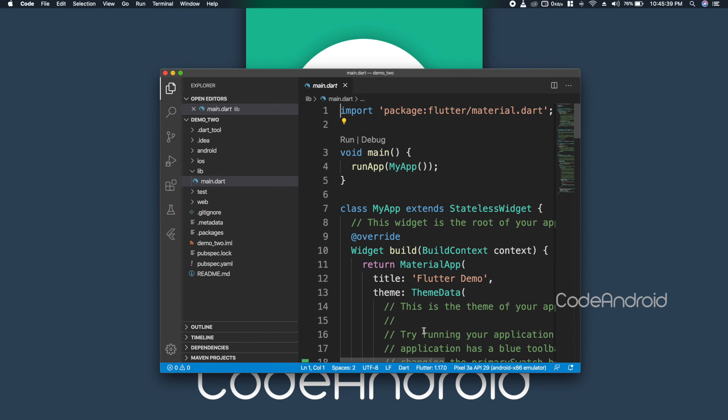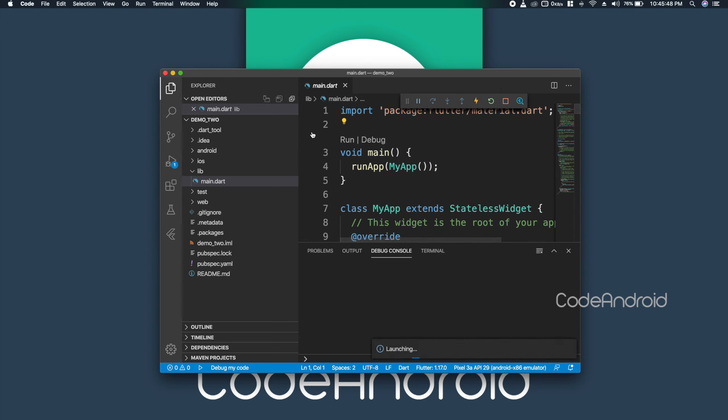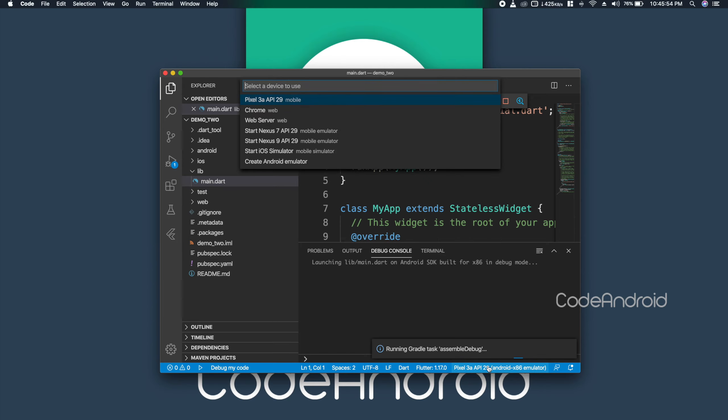To run the project, go to run, run without debugging. Now, we can choose the device to launch. In case if we have more than one emulator active at the same time, we can change the device from here.